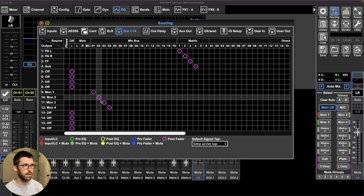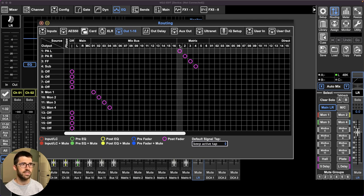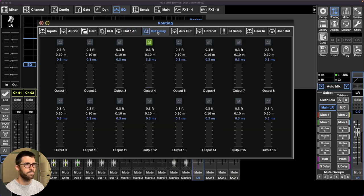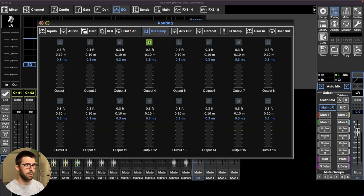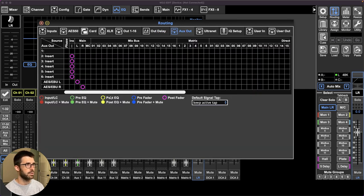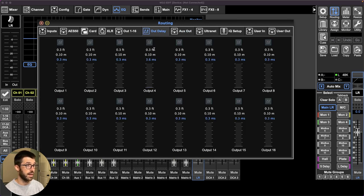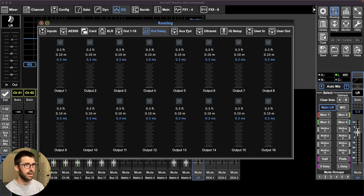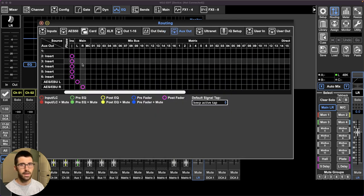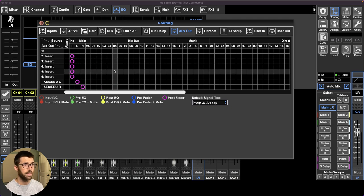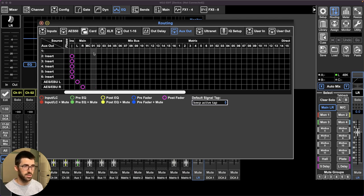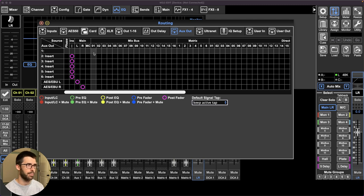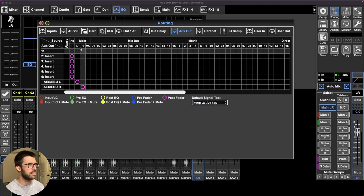So those are all ready to go. And the tap points are all post fader. An important note about the X32, the aux outputs don't have any of the delay processing on them. And you can't. So all that being said, I wouldn't use aux outs for the PA just in case you need to add delay.